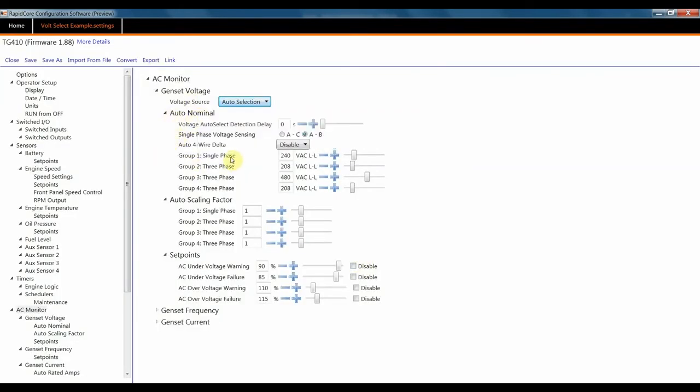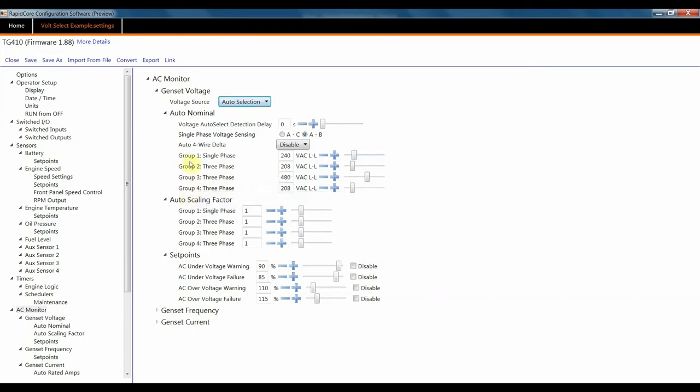Here, you'll be able to set up your single phase, three phase group 1, 2, and 3, or designate group 2, 3, and 4 after the single phase.